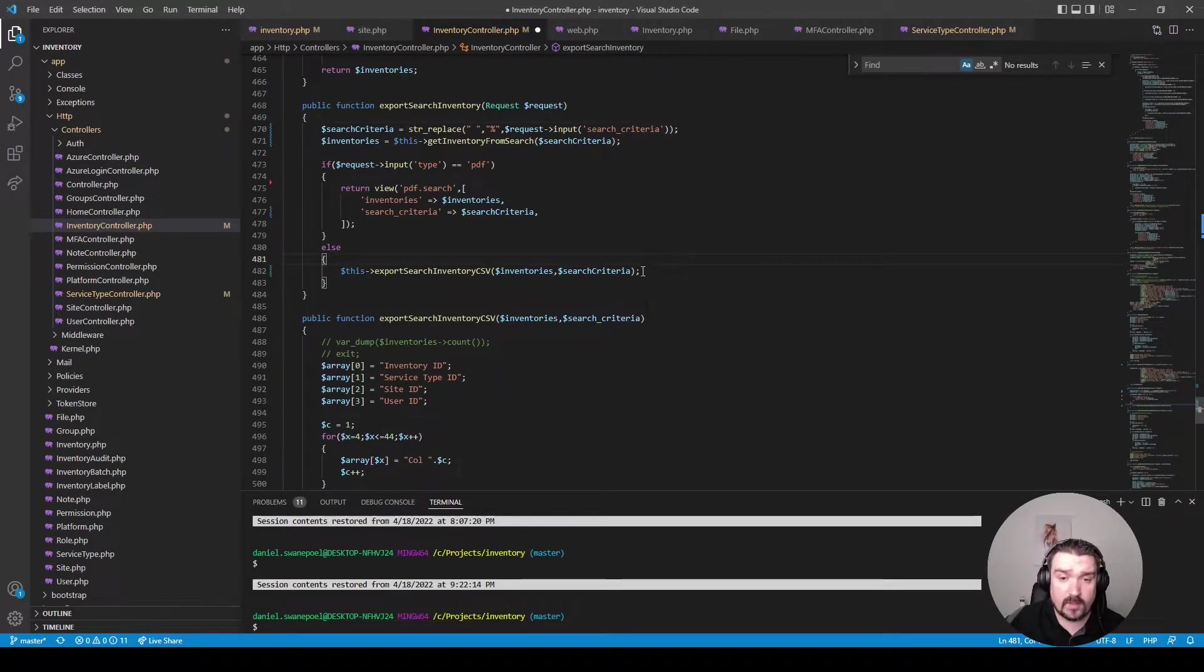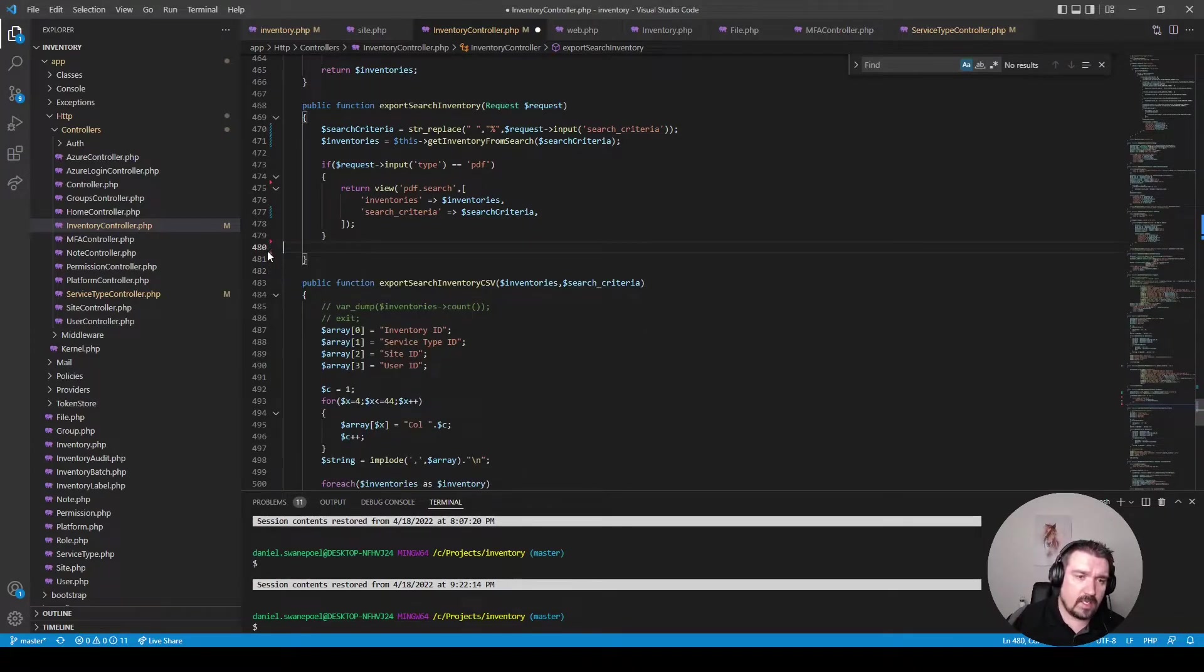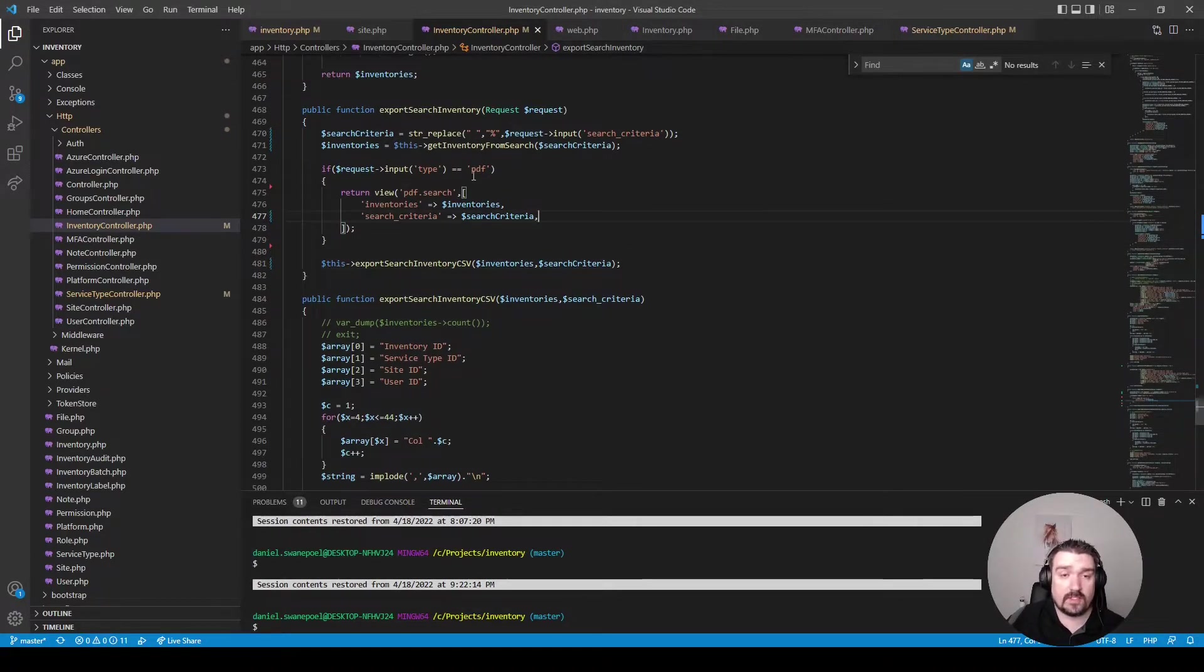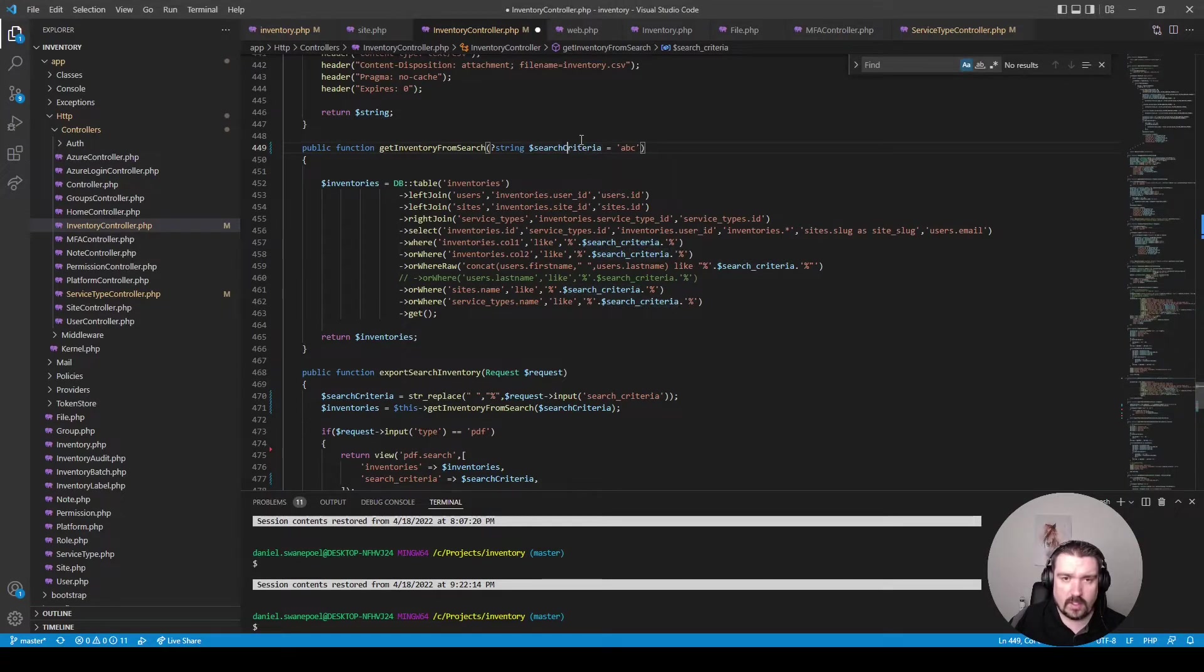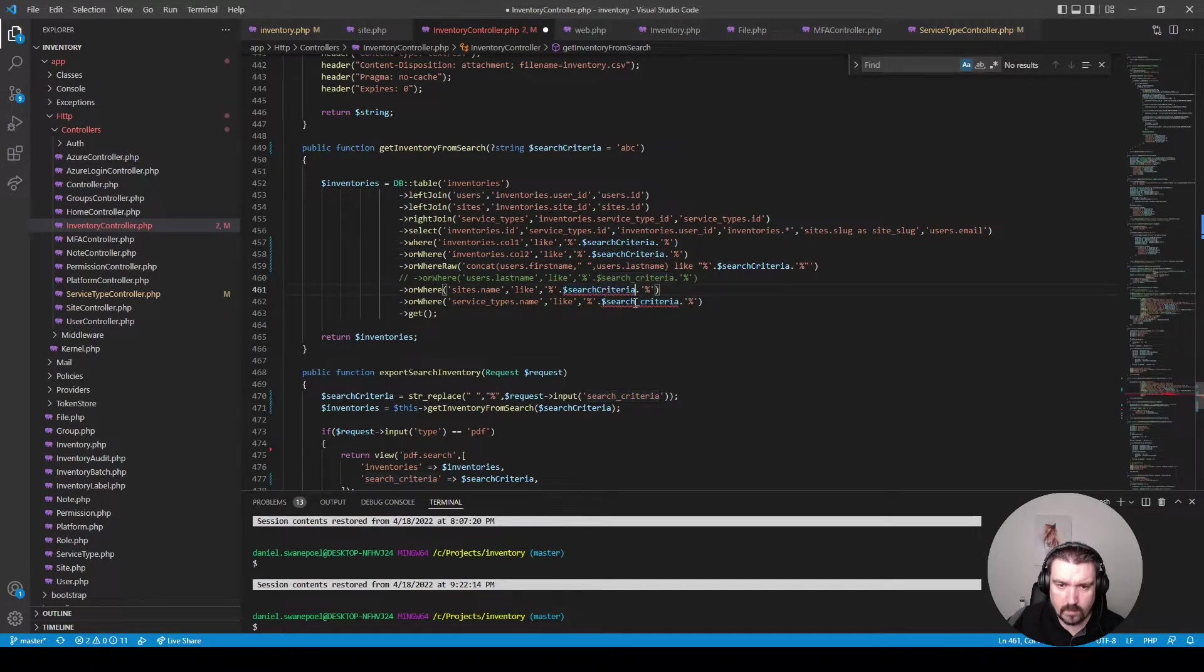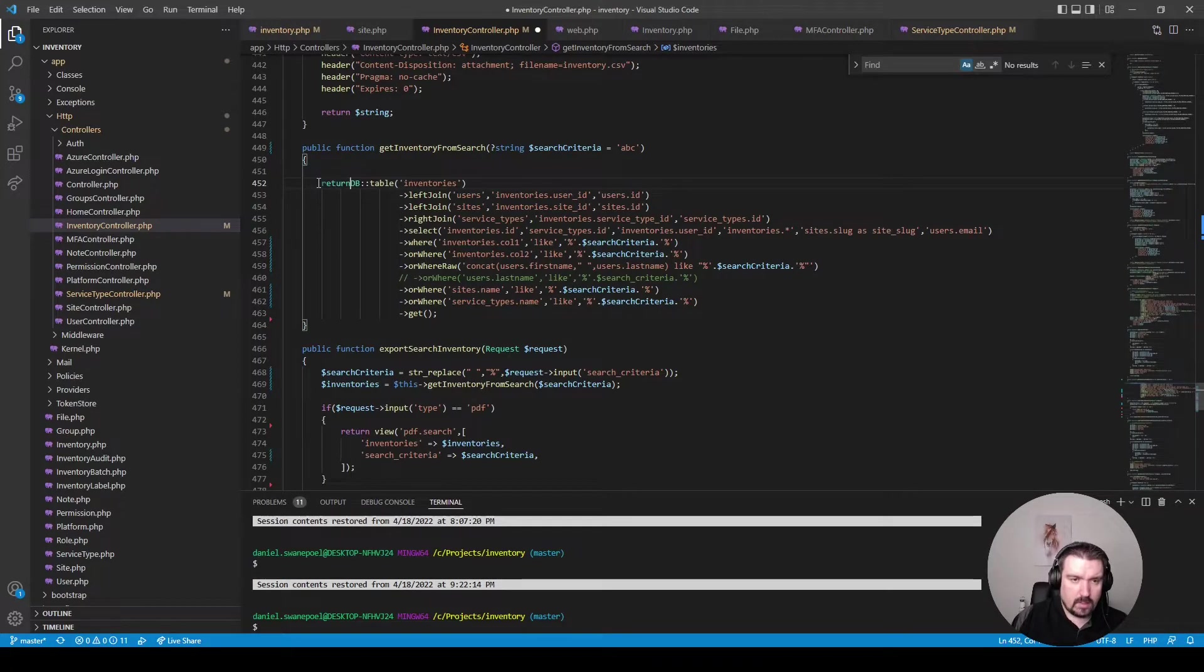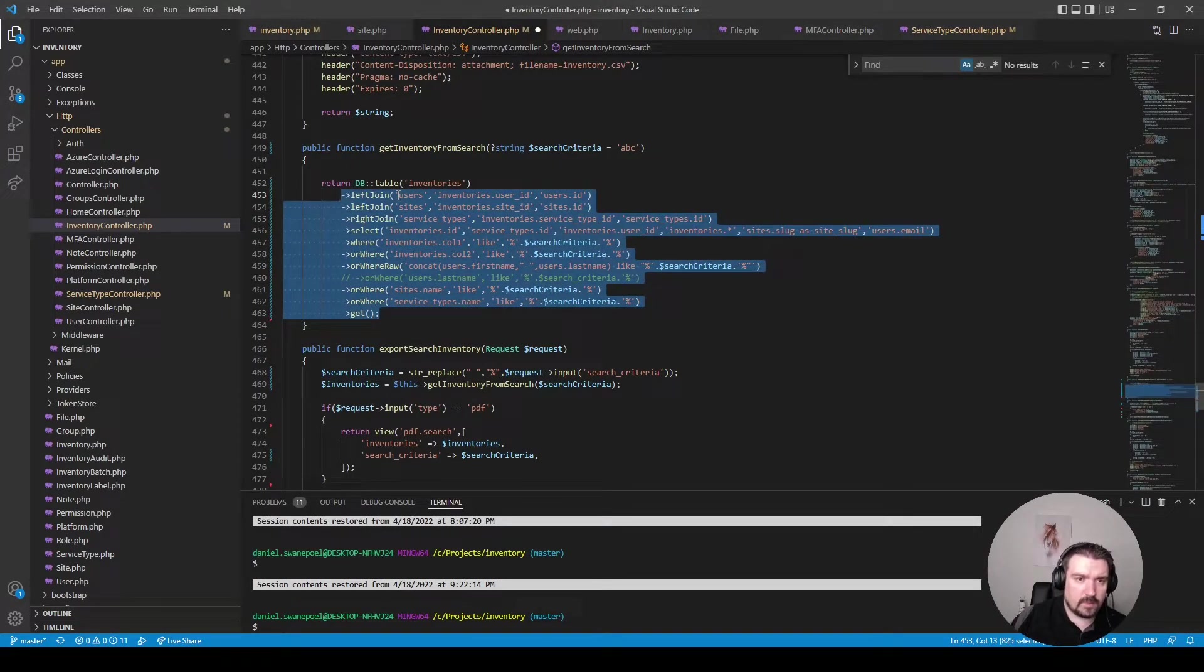And the last thing we can change in this method is instead of using an else we can remove this line and the else statement and just make that our default return. The last thing I want to show you in this section is back in the inventory from search method is basically changing the variable to follow standard like so. And what else we can do is instead of assigning it to a variable we can just return it directly and just fix up this code.